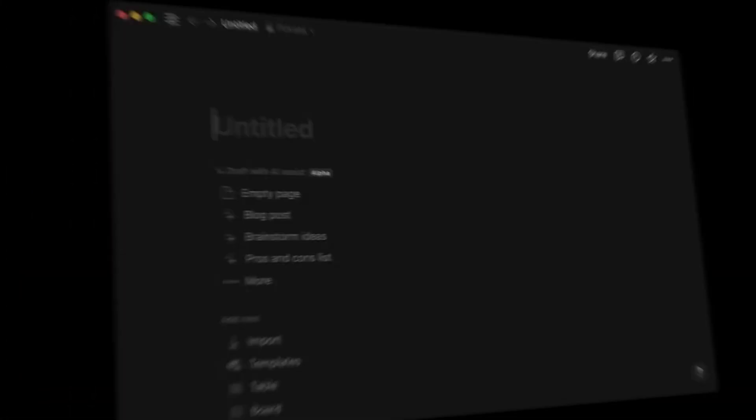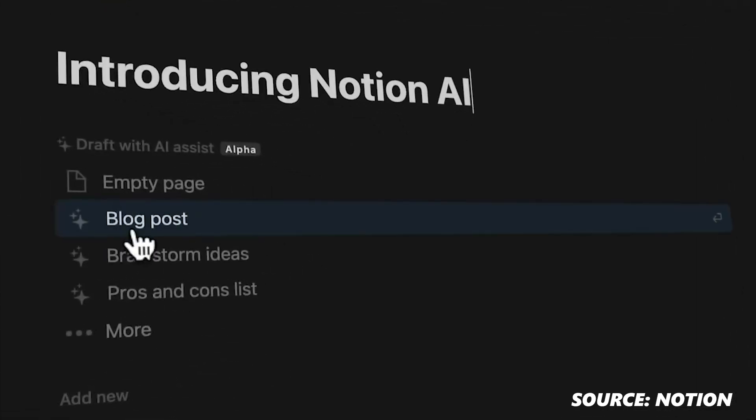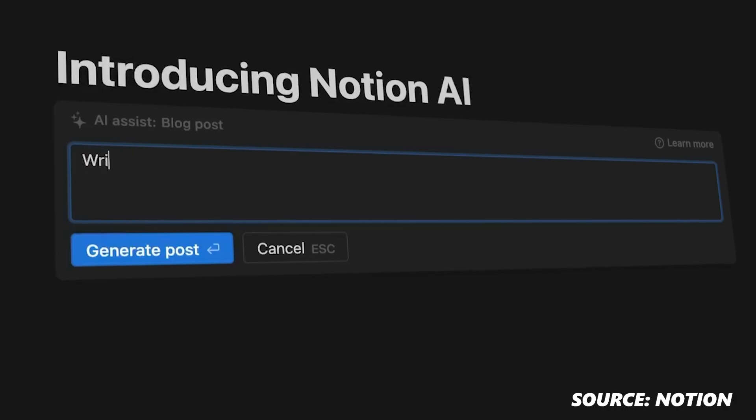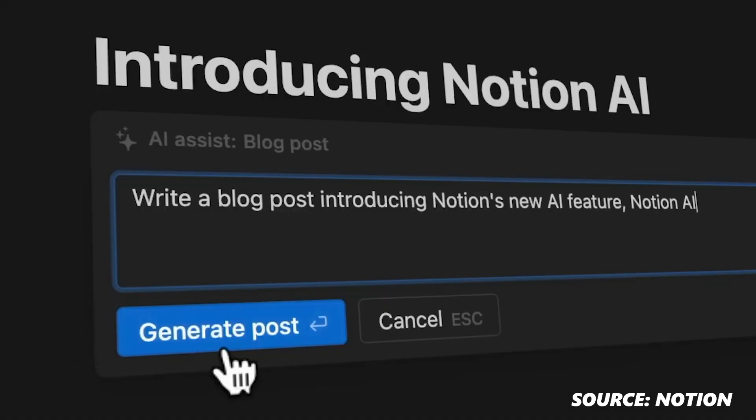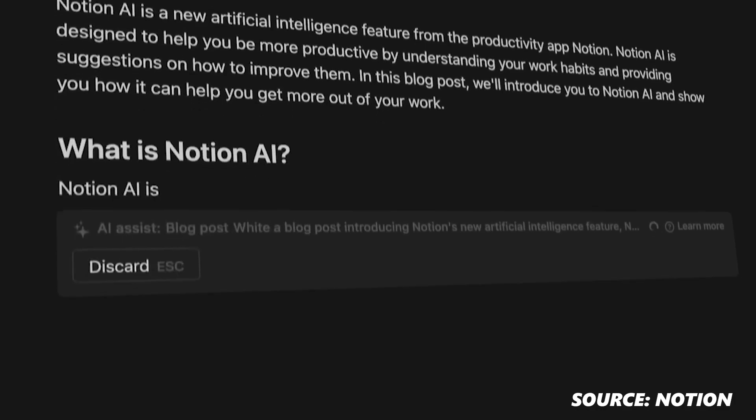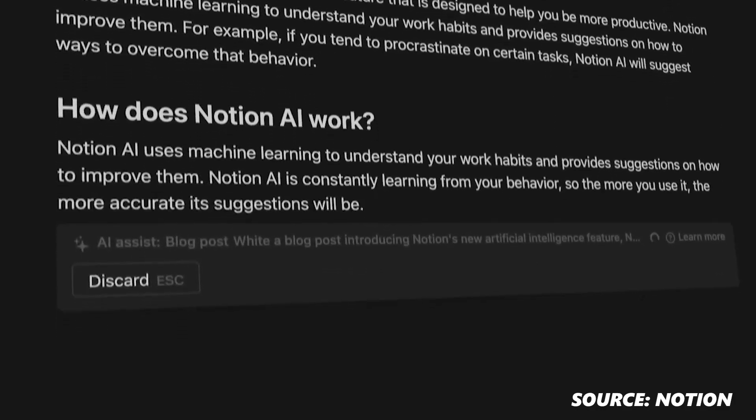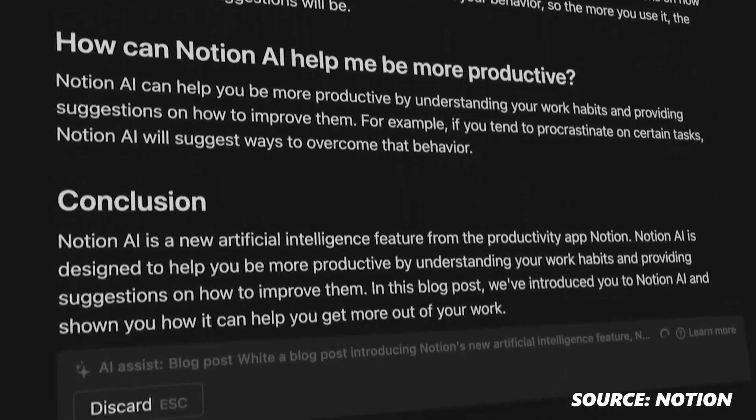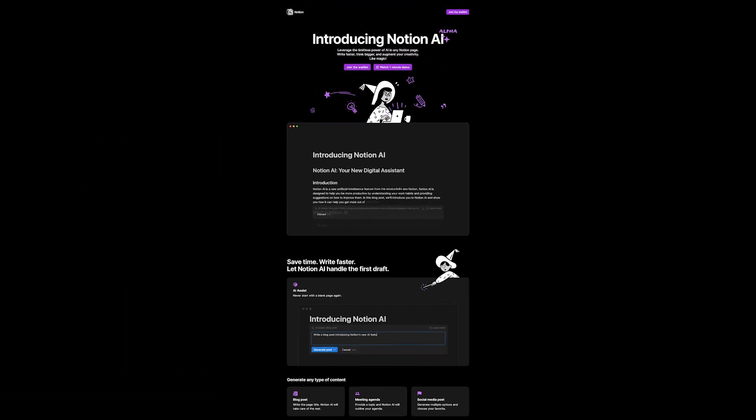Now let's go to the second program which is Notion with AI. Notion is a note-taking and productivity app that is designed to help you organize your thoughts, ideas and projects. It has a simple yet powerful interface that makes it easy to keep track of your thoughts and ideas. It also has a variety of features that make it a versatile tool for both personal and professional use.